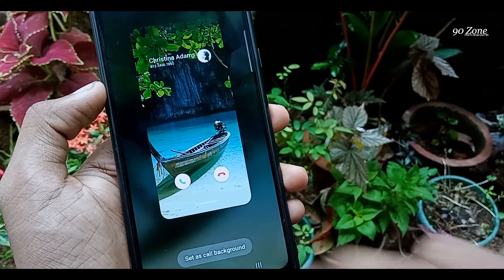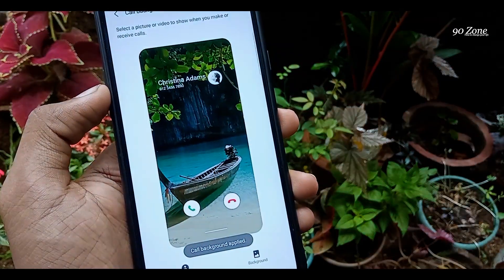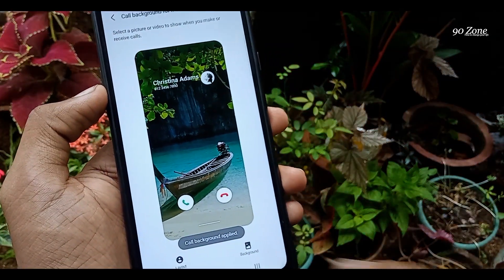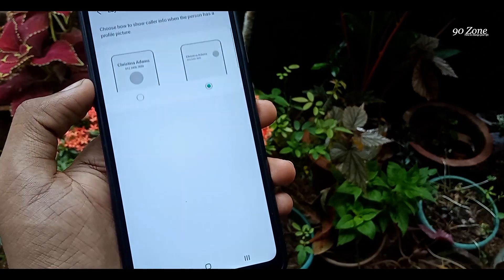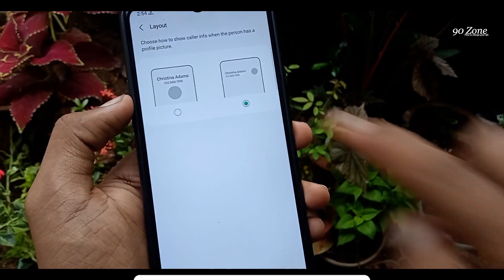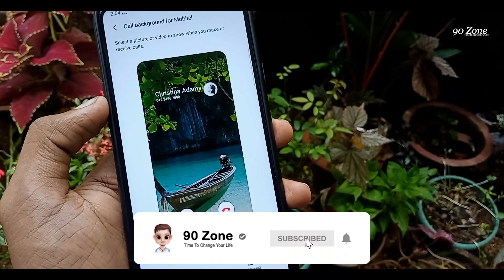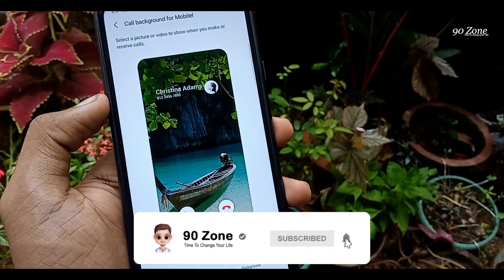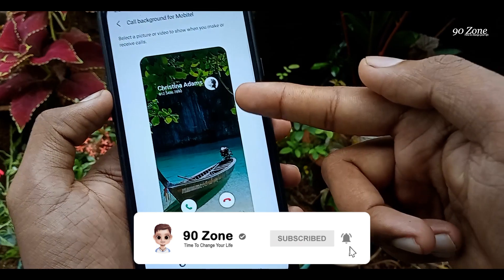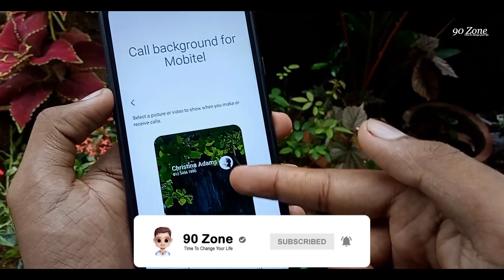Click the 'Set as all background' button. Now when receiving a call, you can see your background image and contact layout like this. I think you will like this feature.